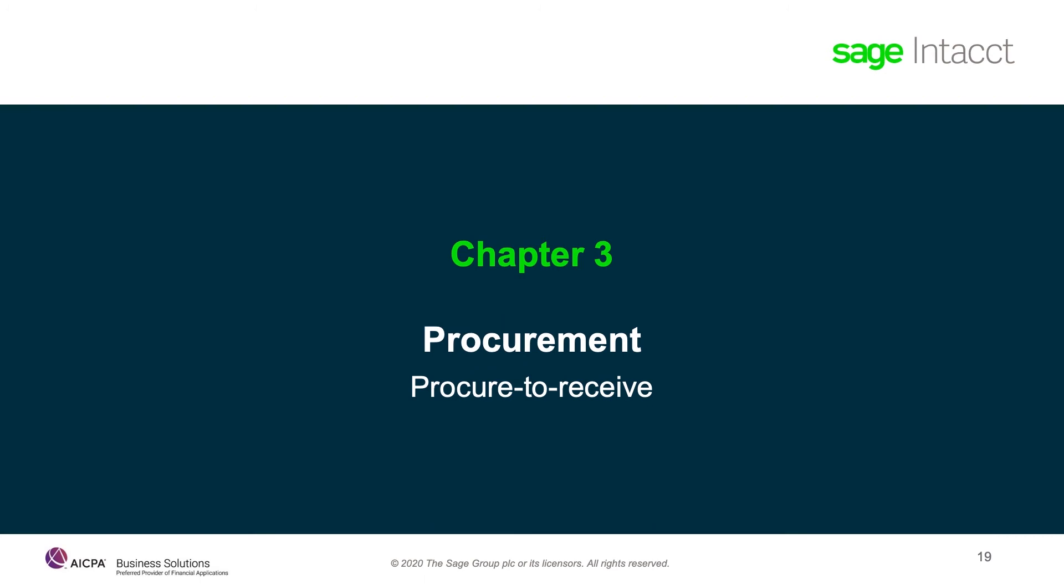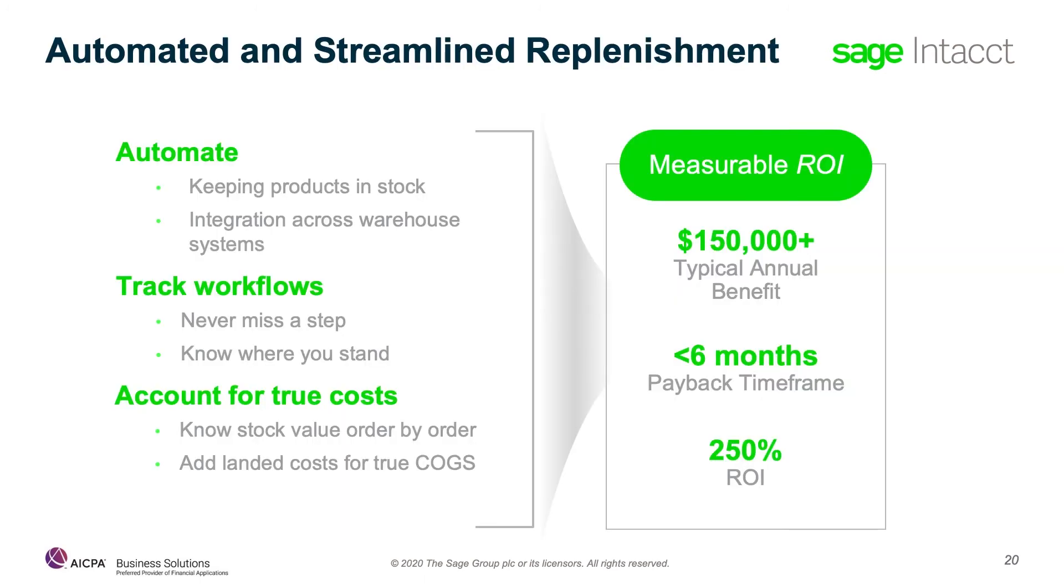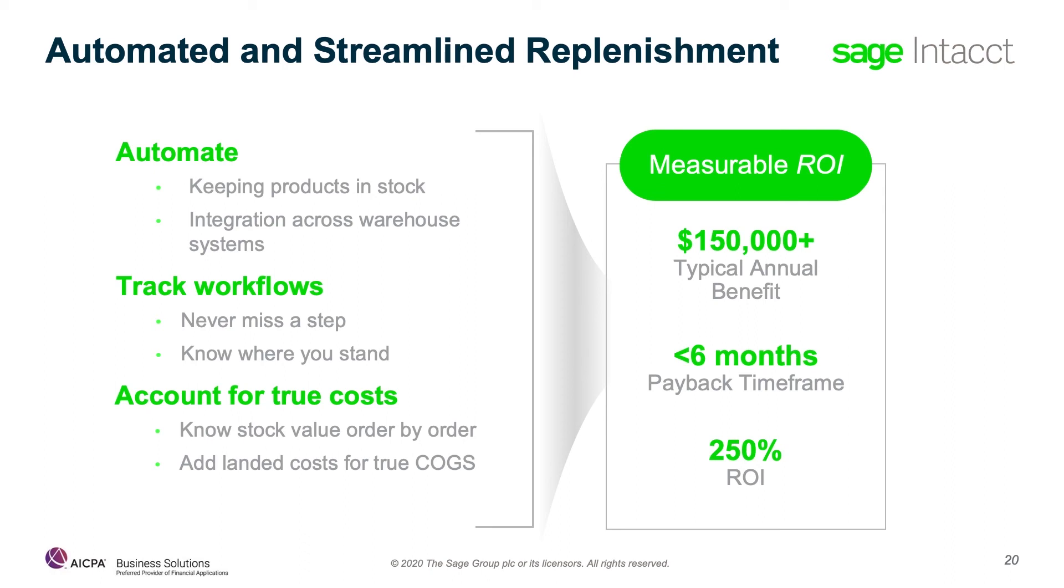This section covers procure to receive. Daily automation, workflows, and true cost accounting add up to a measurable ROI. Organizations running on Sage Intacct calculate ROI across automated processes like automated replenishment and data flow across warehouses and accounting. Built-in procurement workflows help you never miss a step from requisition to receiving to payment. Automated accounting processes like knowing cost order by order and adding in landed costs to purchases to know true cost of goods sold helps accounting avoid time-consuming workarounds and errors. Our typical customer is able to see more than $150,000 in value annually. They generally see an implementation and subscription payback in less than six months, and on average, our customers see a 250% return on investment.